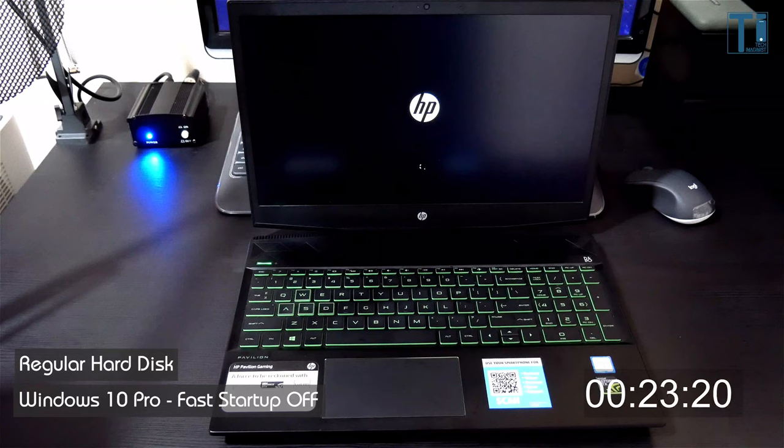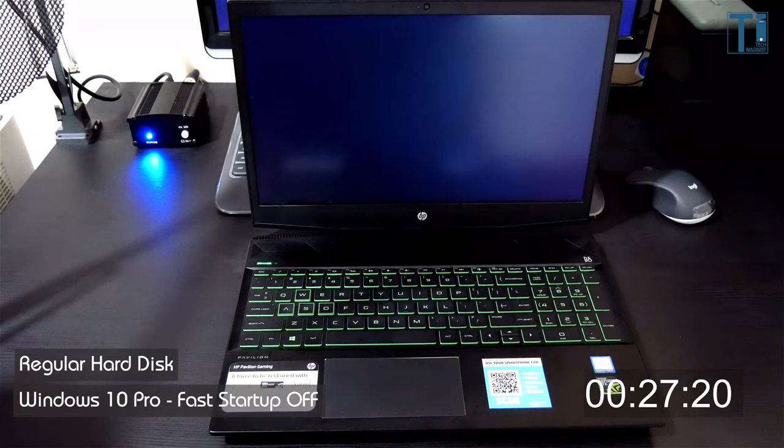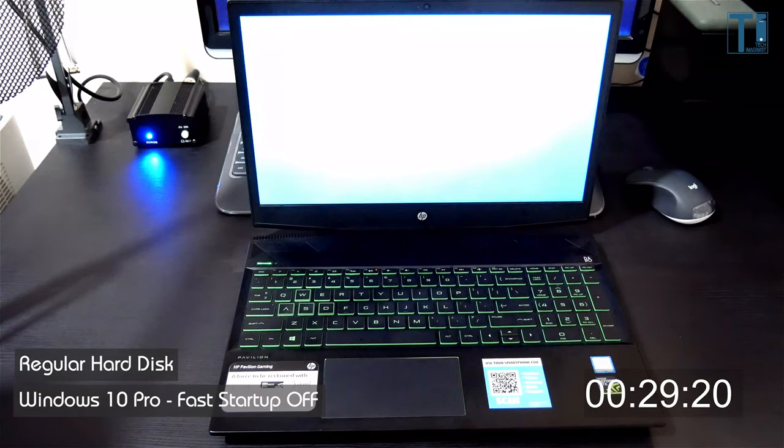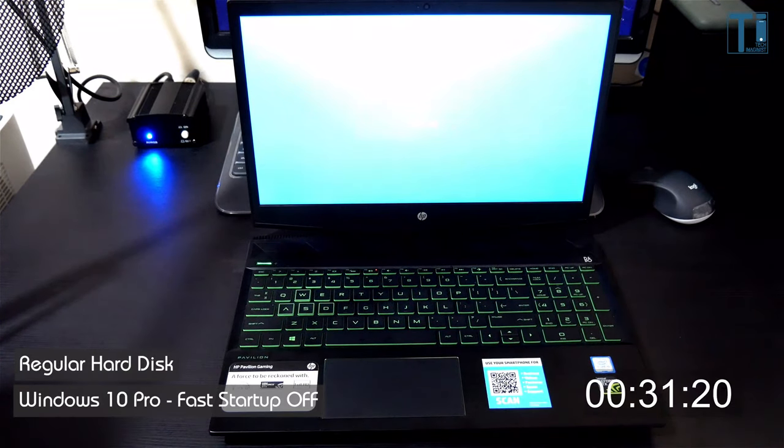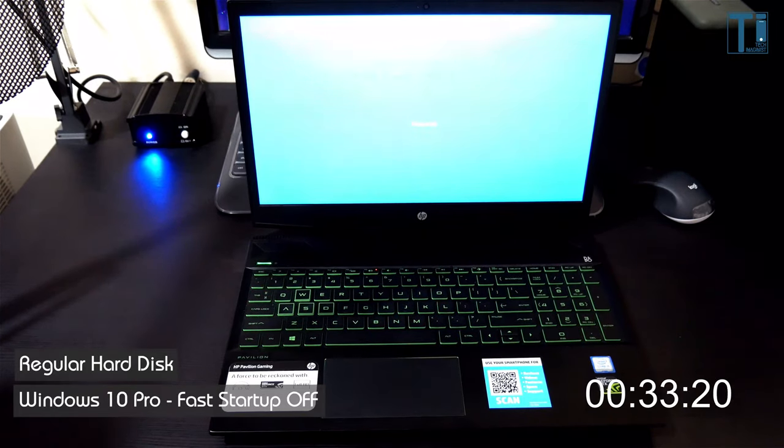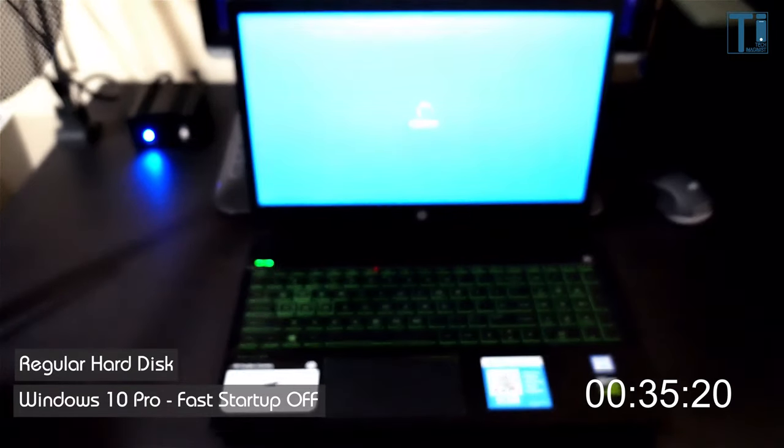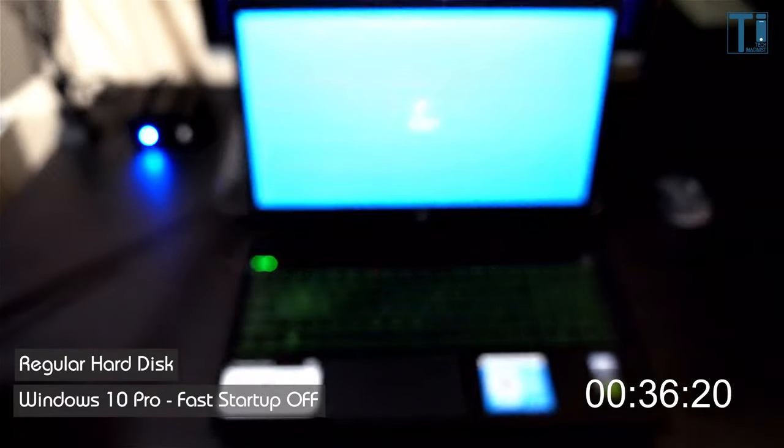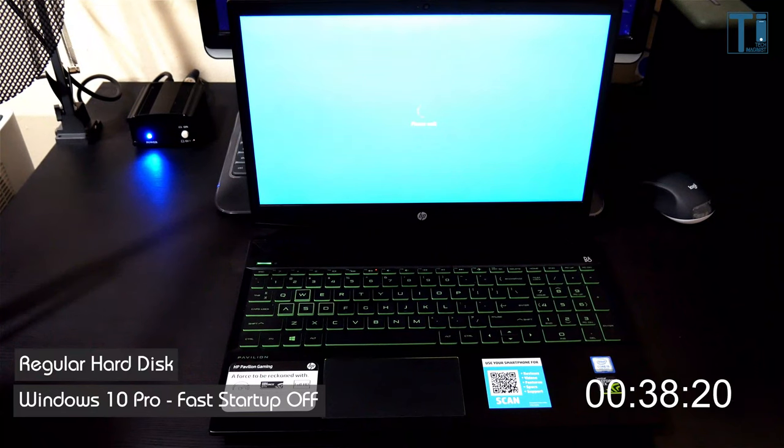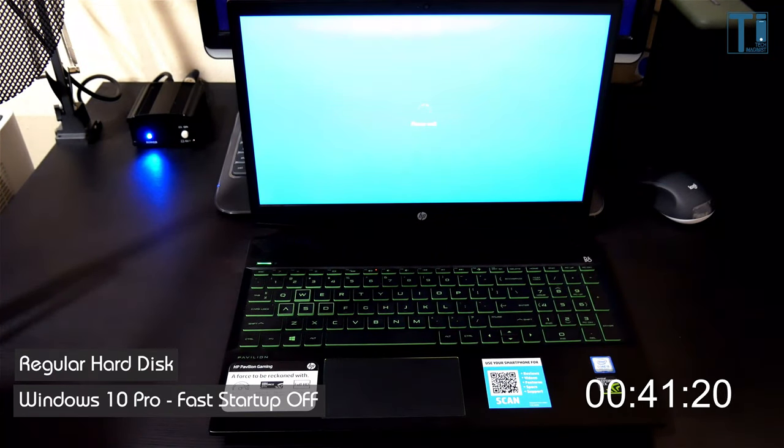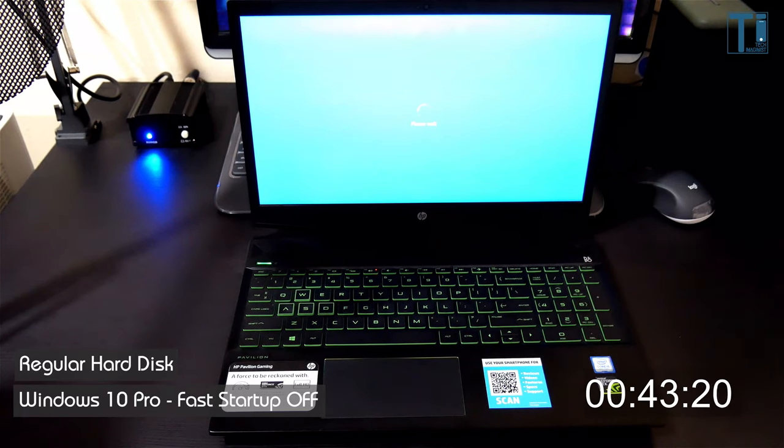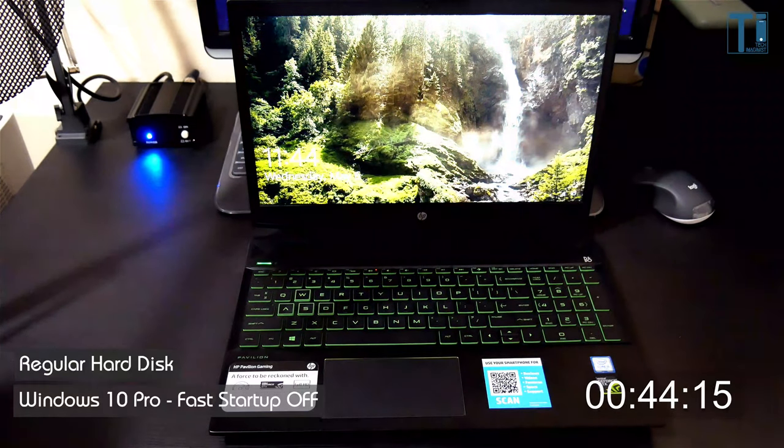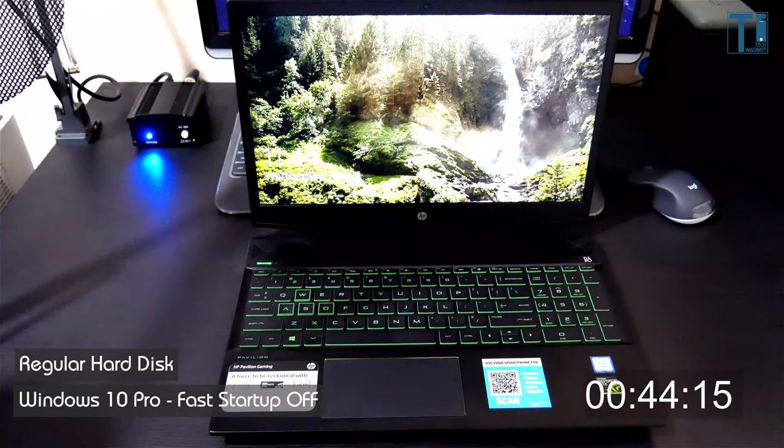If you thought that was mumbo-jumbo, let's just say that it gives you faster startup speeds and is enabled by default in Windows 10. As you can see here, without fast startup my laptop that runs a decent Intel Core i5 processor and 8GB of RAM takes about 44 seconds to boot from a normal hard disk.